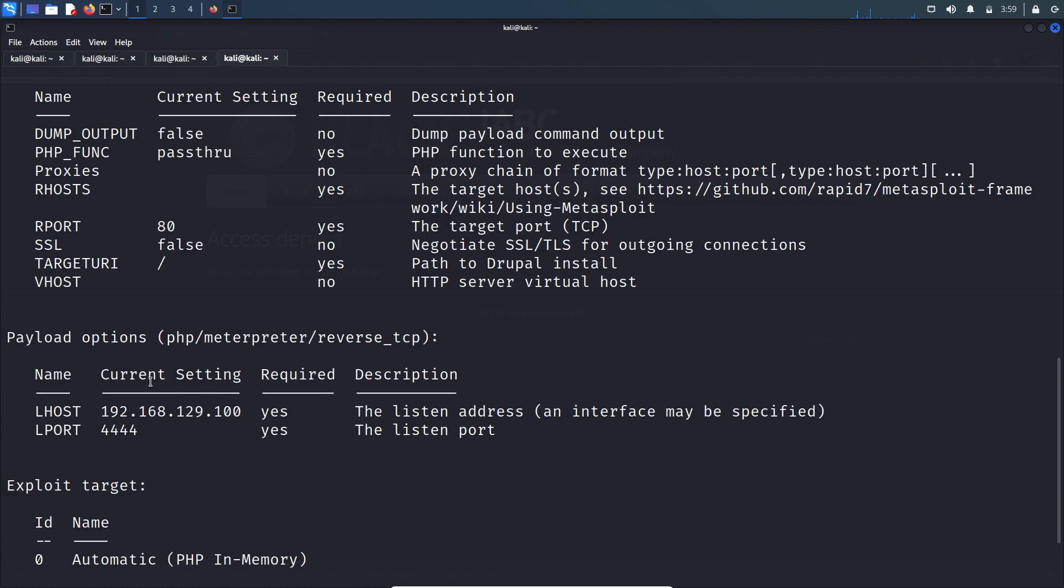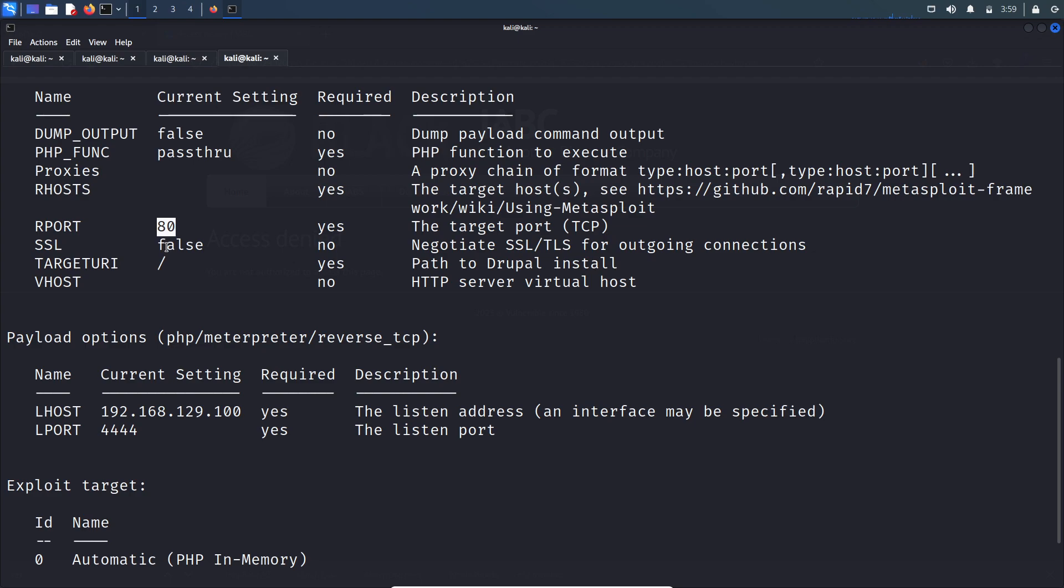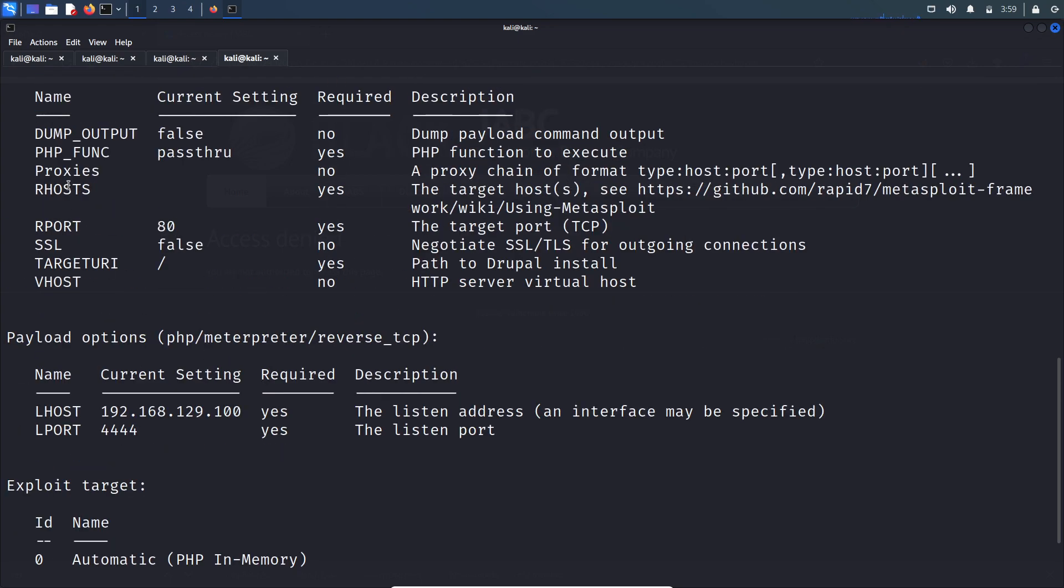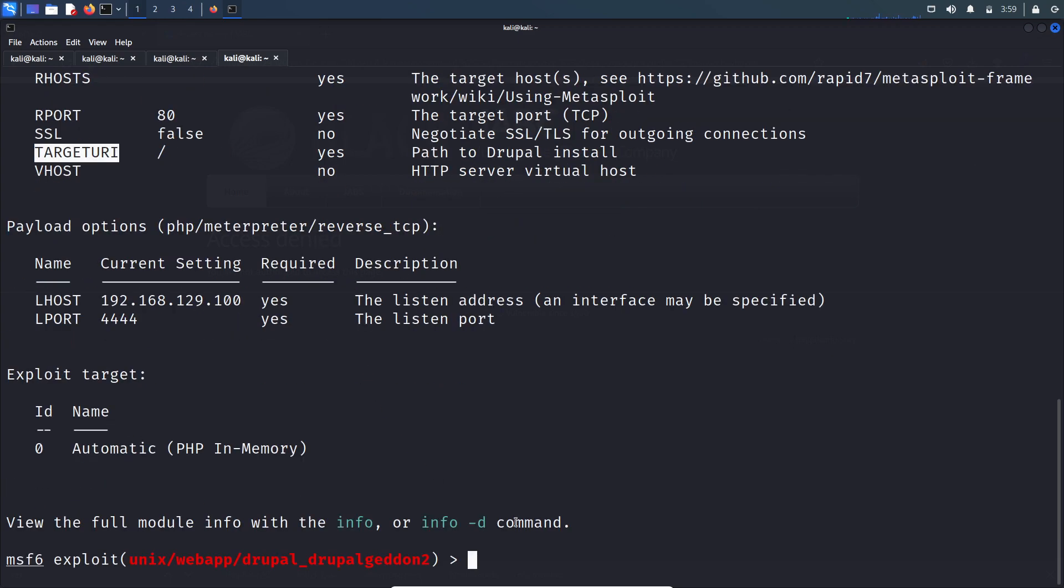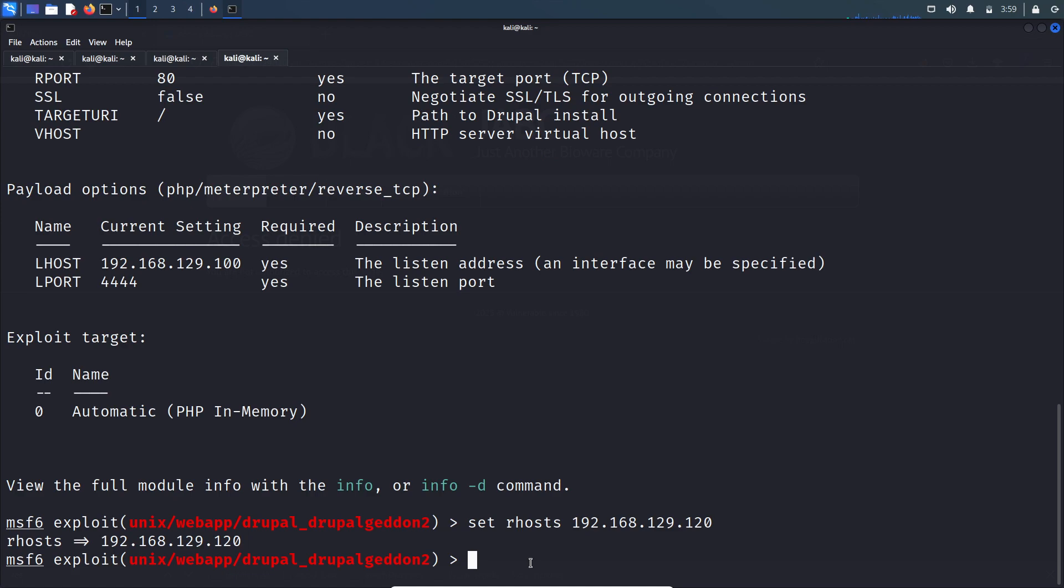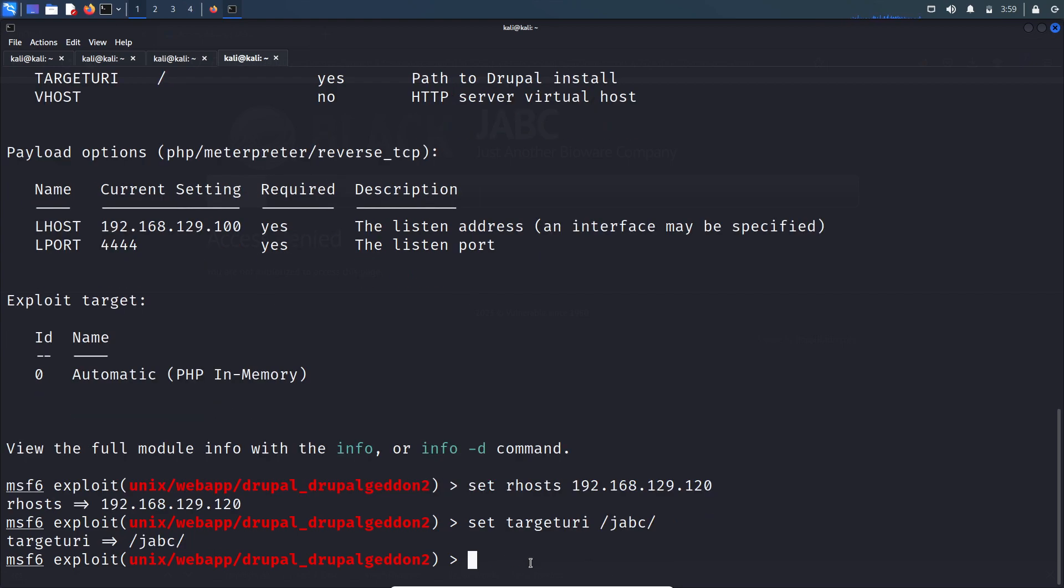Here we need to set RHOST which is the IP address, and target URI. The port number is 80 for us also. Let's set RHOST to 192.168.129.120 and set target URI. Let's run it.